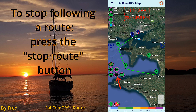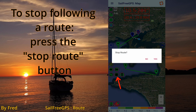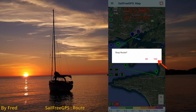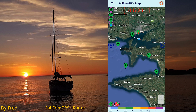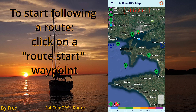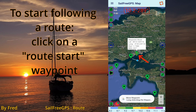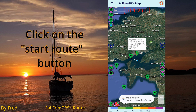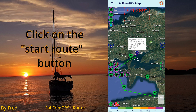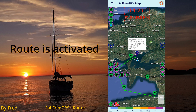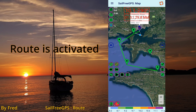You can stop following the route. Click on a route start waypoint and then on the 'start route' icon to start following a route. The route is activated.